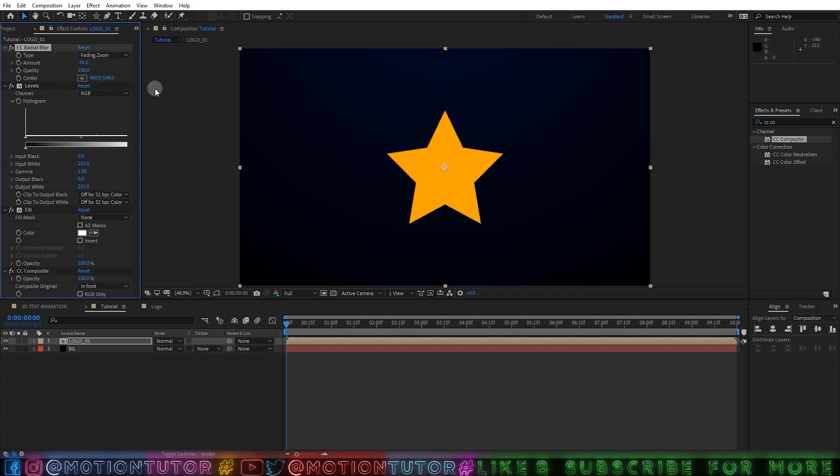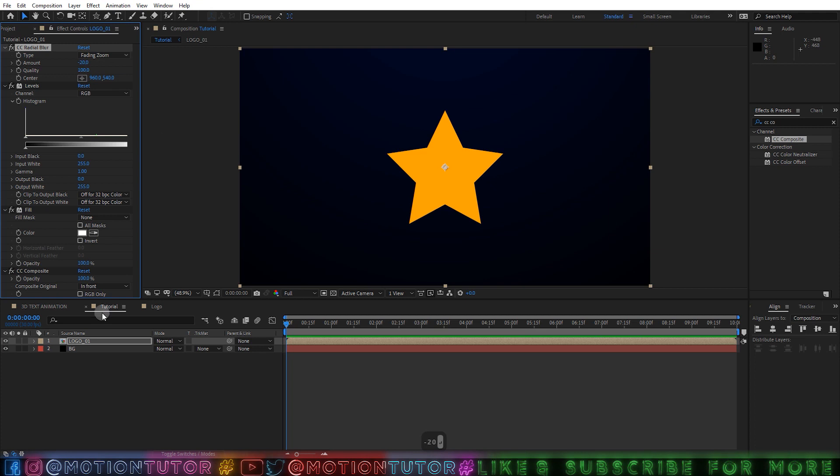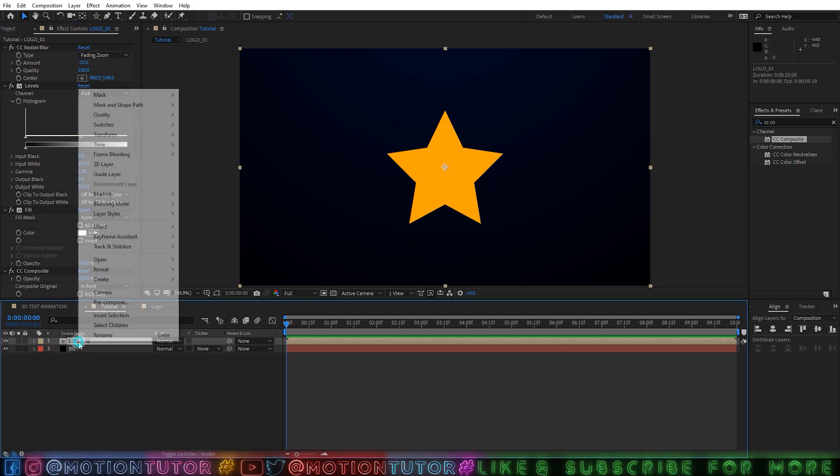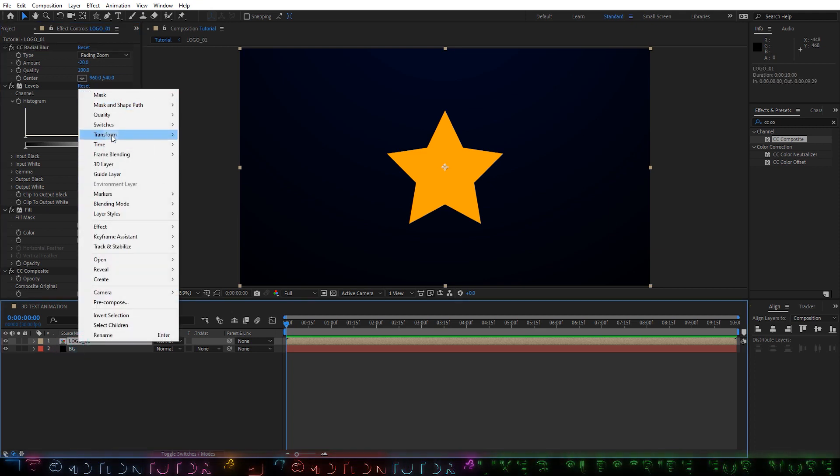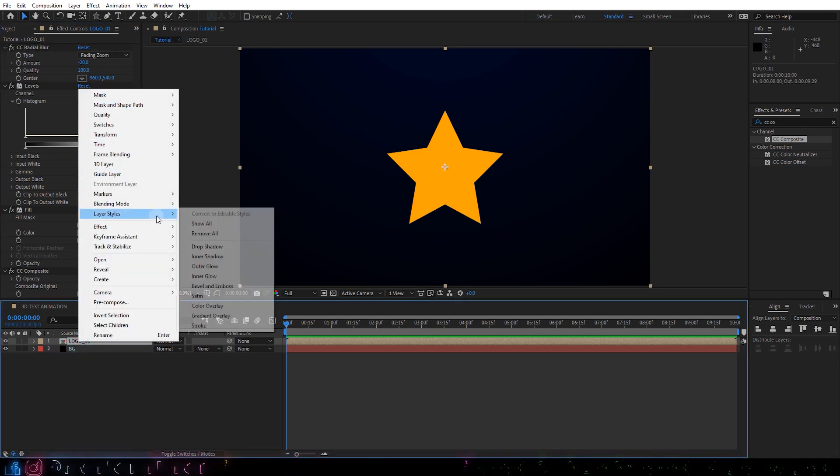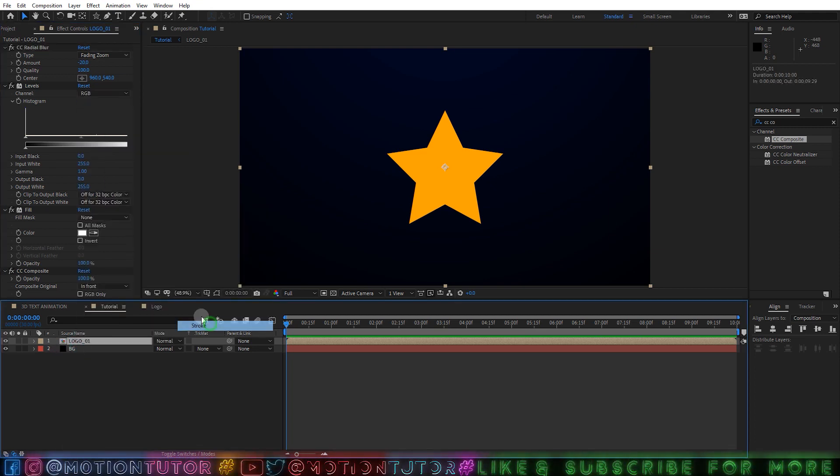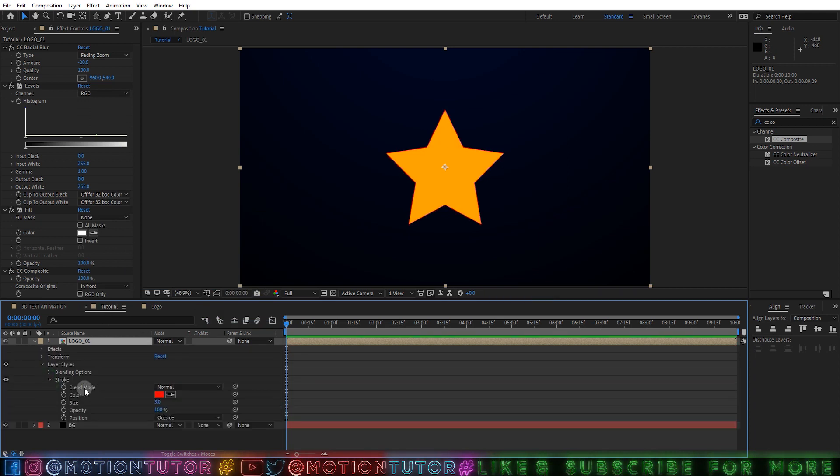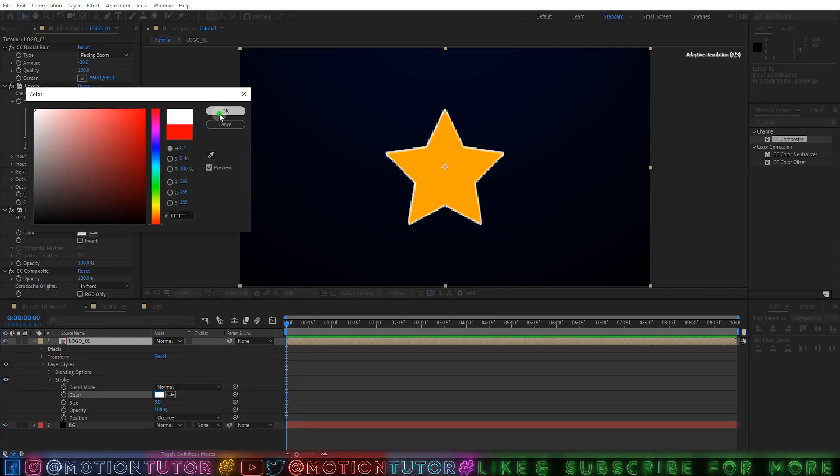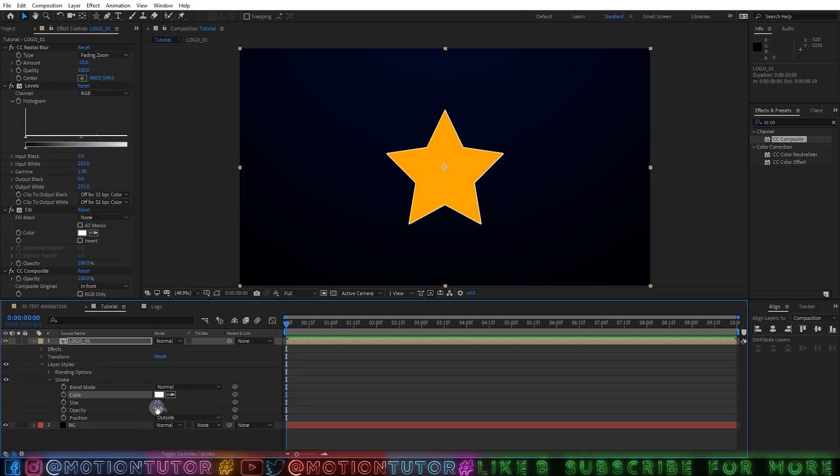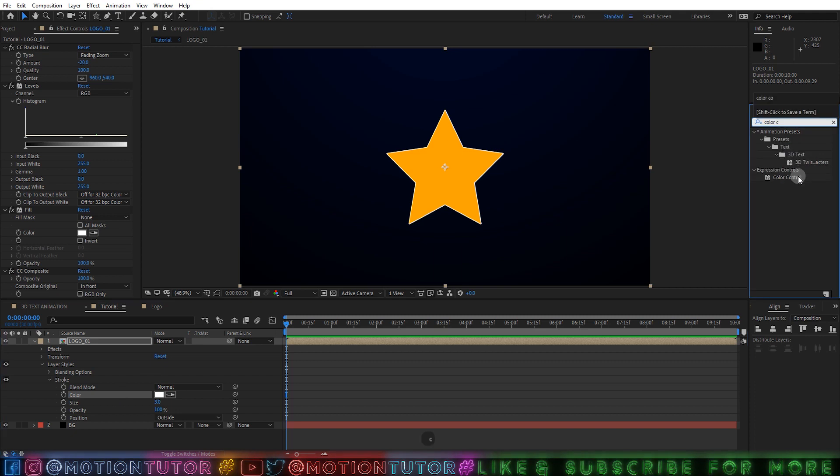So I am going with 24 now for this example. And then you can right click and go to Layer Style and add a Stroke here. And then you can change the stroke color to white and you can change the size if you want.